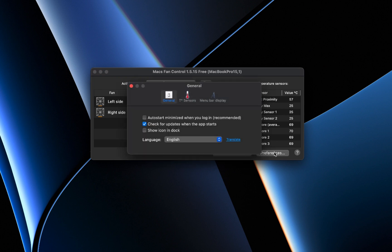In the Preferences section, it's recommended to enable auto-restart minimized with the system. This option will automatically activate the fan when your computer gets too hot.